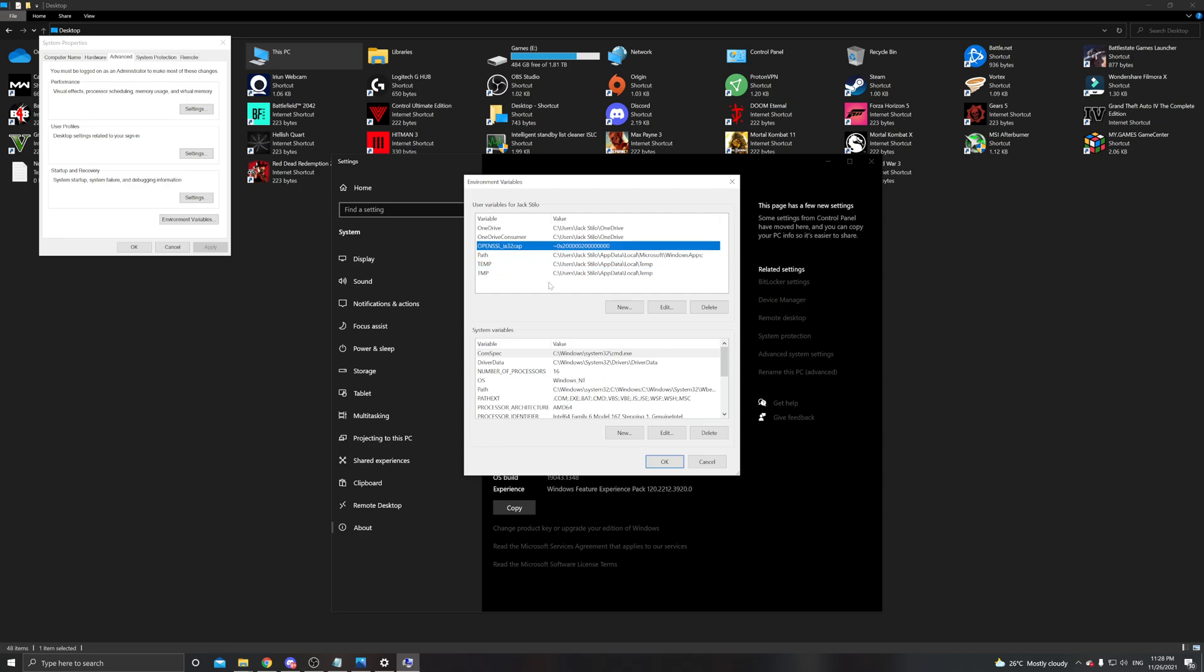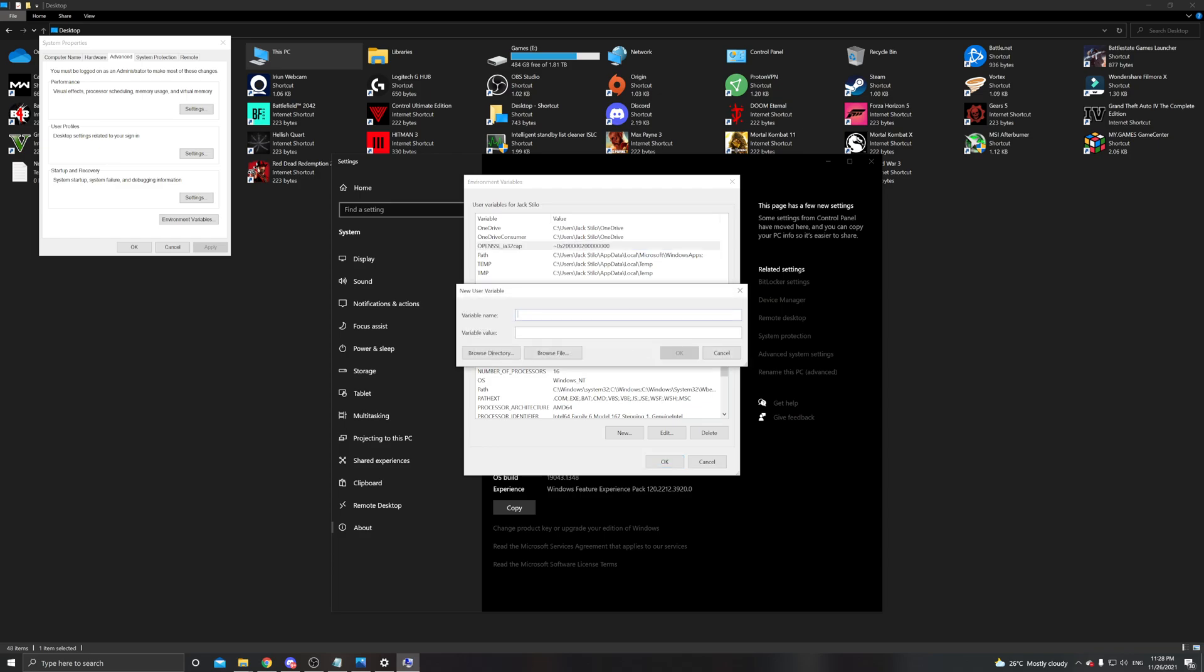In case it doesn't work for you here, try adding it here as well, but I don't guarantee if this would do anything to your system or not. Just click on new.